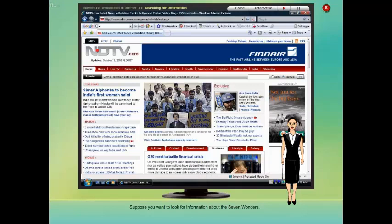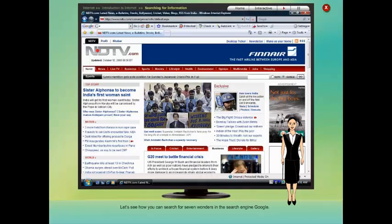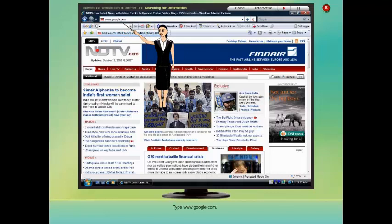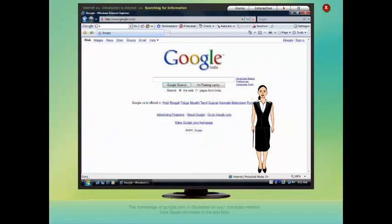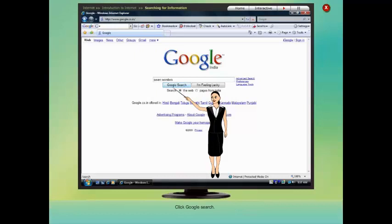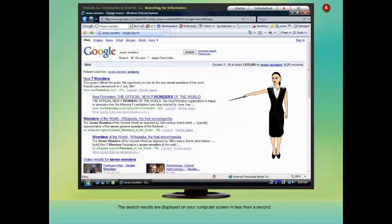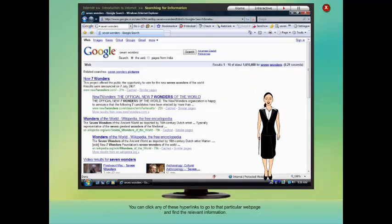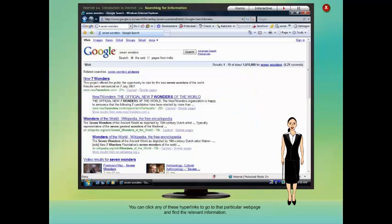Suppose you want to look for information about the seven wonders. Let's see how you can search for seven wonders in the search engine Google. Select the text in the address bar, press Backspace or Delete key, type www.google.com and press Enter. The home page of google.com is displayed on your computer monitor. Type 'seven wonders' in the text field and click Google Search. The search results are displayed on your computer screen in less than a second. You can click any of these hyperlinks to go to that particular web page and find the relevant information.